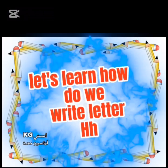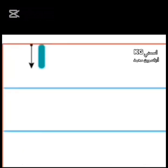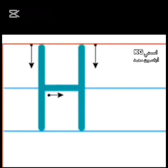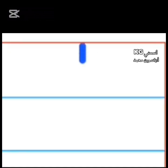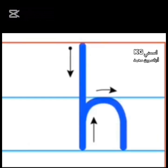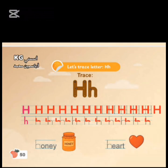Let's learn how to write letter H. Straight line from up to down. Another straight line from up to down. Sleeping line. Capital H. Straight line from up to down. Curve line to down. Small h. Page 50. Let's trace letter H.